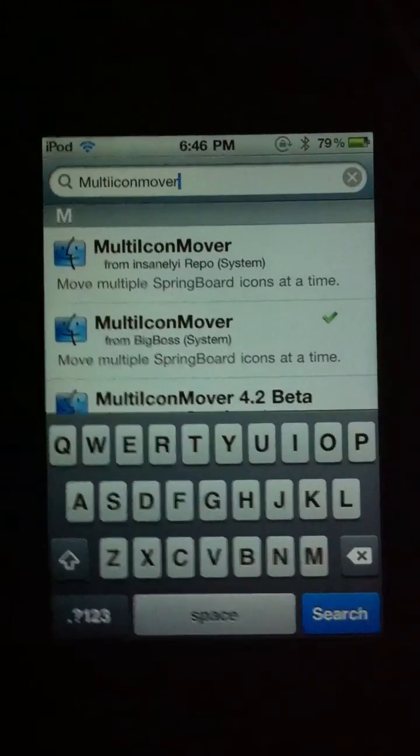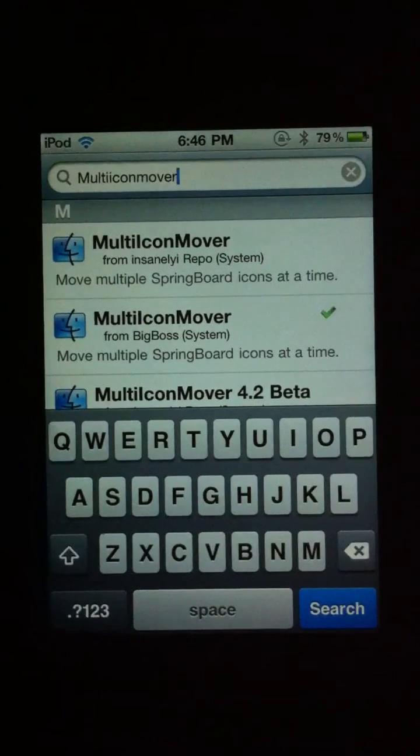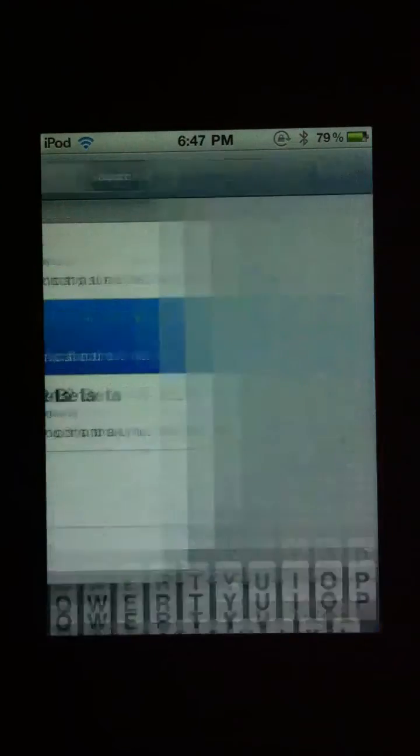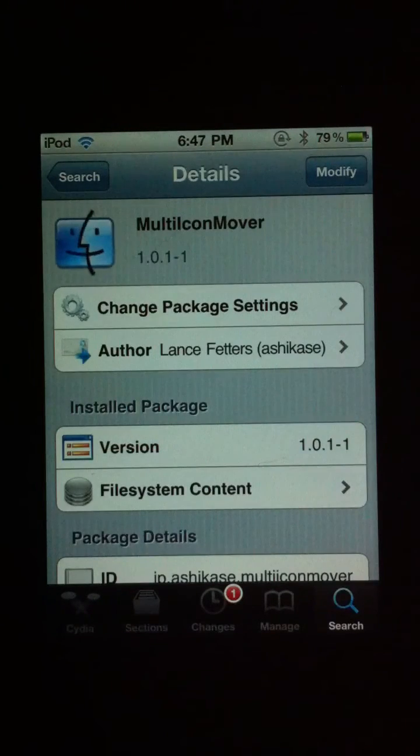Yes, this is free. So you're going to search what I searched, multi icon mover, and you're just going to download that, and you're done.